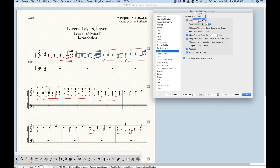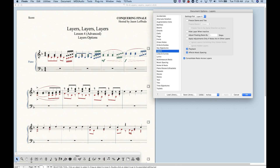As I mentioned before, layers three and four are not set to freeze stems, so they're going to take on their natural direction depending on where they are in the staff. It is easy enough to just change layers three and four to match layers one and two.